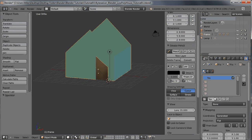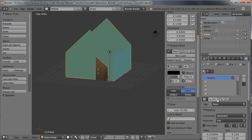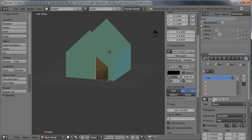The house right now — the frame of the house and the door — are both sharing the same texture, so we don't want that. Click on the house and press number two to separate the textures. We'll call this one 'frame', then click on the door and call that 'door'.